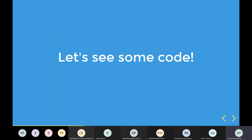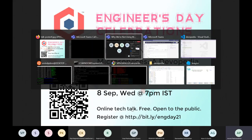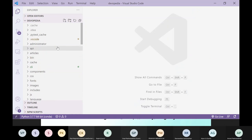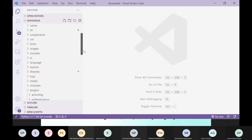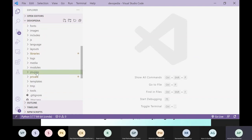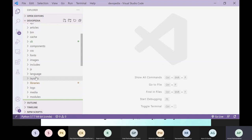Let's look at some code. I will switch to my VS Code editor. This is a typical Joomla installation with a lot of folders. We will focus on three folders: components, modules, plugins, and templates. Earlier we saw that there are four main abstractions in Joomla — these are the folders representing them.